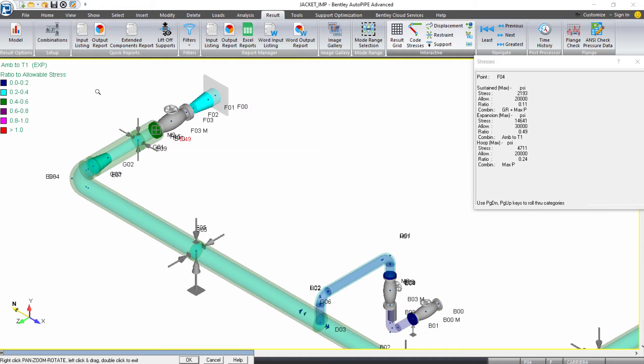It's in the expansion case, and this is just using our default combinations. We can always modify and add to our combinations that we're reviewing, but in this example, just using our default combinations.